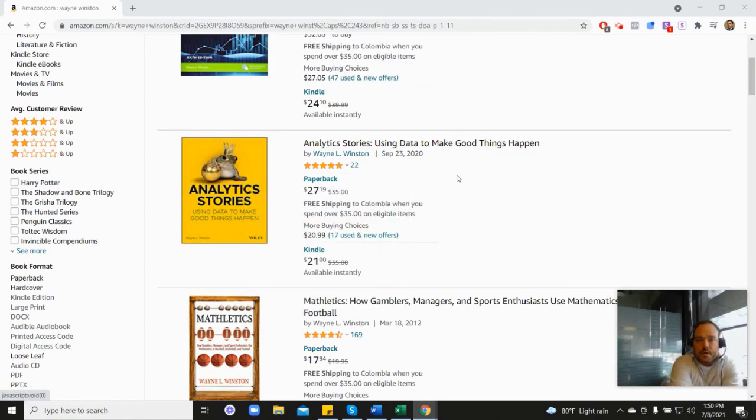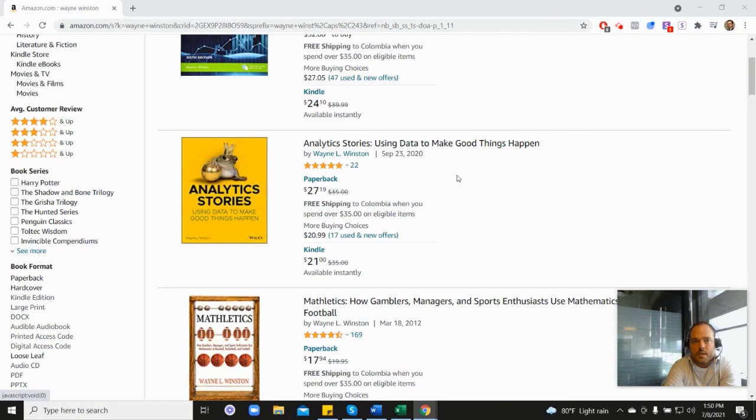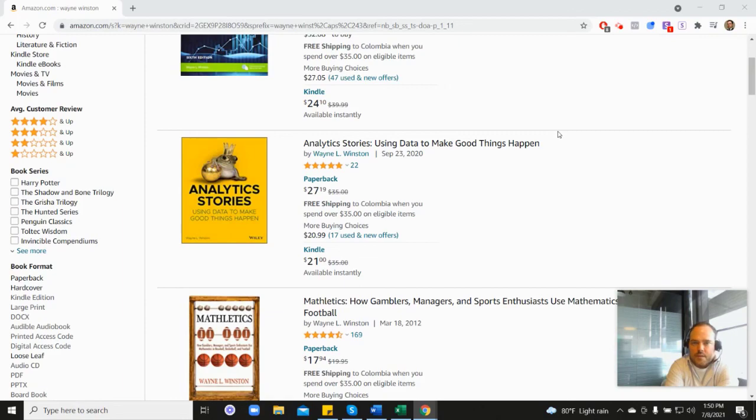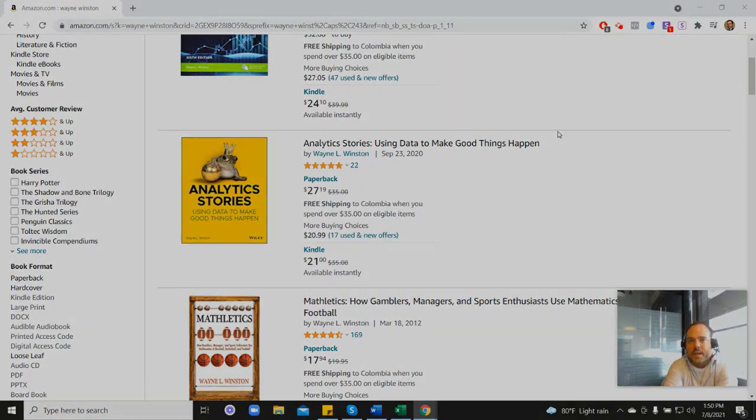And so anyways, in the description there's a free 21-day course from Dr. Winston, or you can go to excelwithwayne.com/free and it'll be there. But again, thanks for watching, and if you have any questions, just please let us know. Thanks.